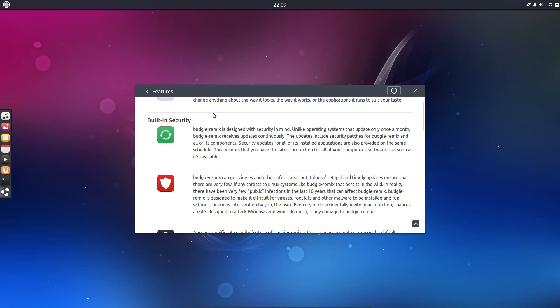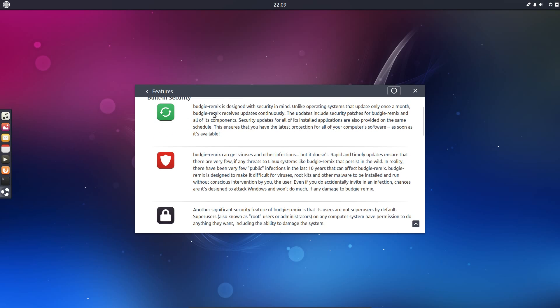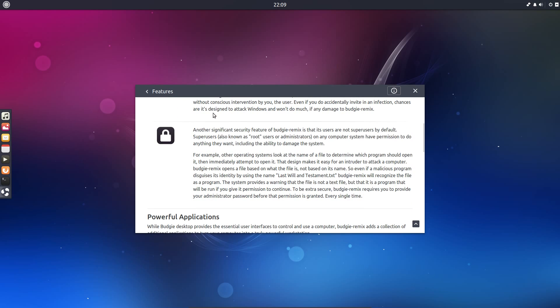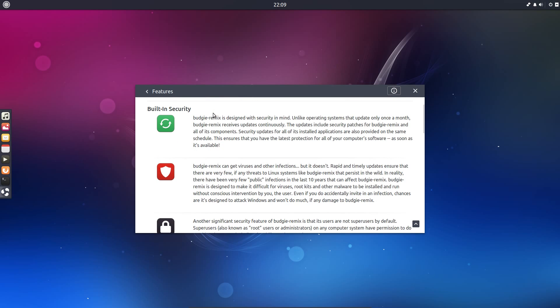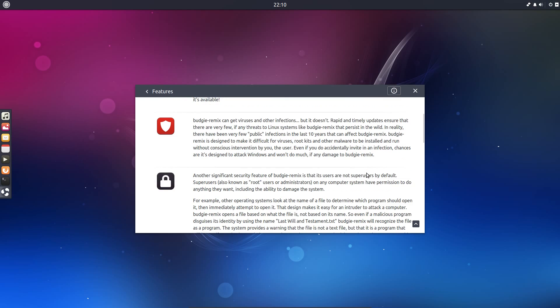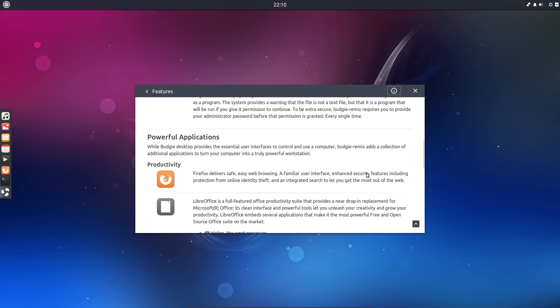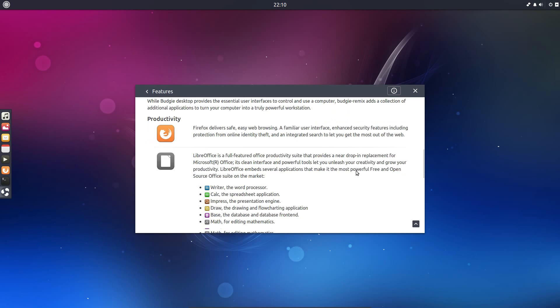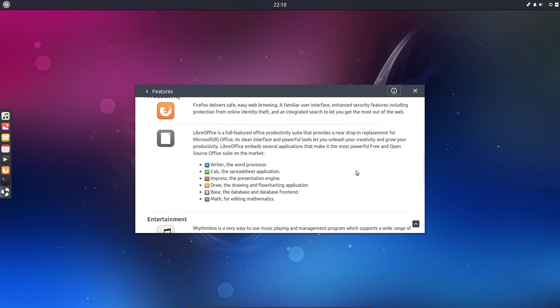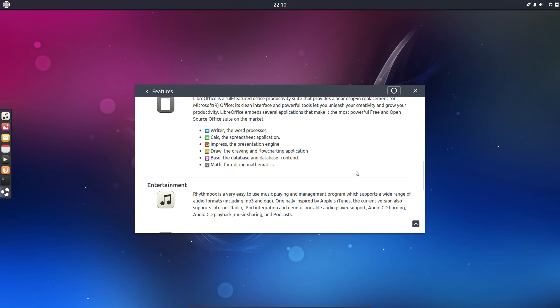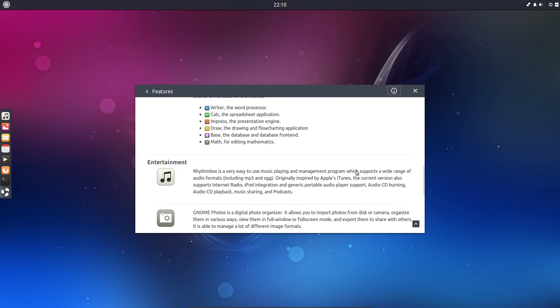Looking into features, besides having to disagree with one of the items that they've said. So Budgie Remix can get viruses and other infections, but it doesn't. Rapid and timely updates ensure that there are very few, if any, threats to the Linux system, like Budgie Remix, that persist in the wild. In reality there have been few public infections in the last ten years. Oh dear, you really shouldn't have said that guys. That is a very complacent thing to say. Because I can count two infections on my own systems, Linux-based infections, and it's not just through being stupid on installing an application, it was a drive-by attack, so I had little to no choice in the matter. And we've just had a Linux server infected at work. And that wasn't through an application installation either. So to say few infections, I can count three on my own.